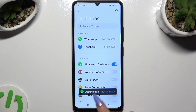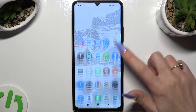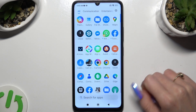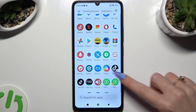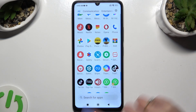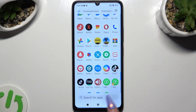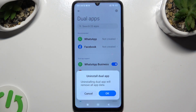So now when I go back and check my app, I can see that it was successfully cloned. In order to delete this clone, go back to the same settings and click on the toggle next to your app to turn it off.